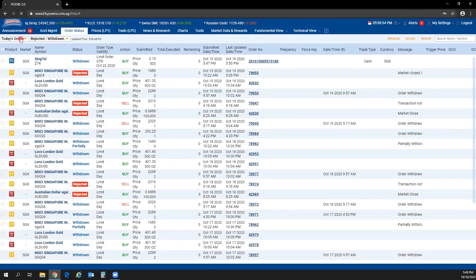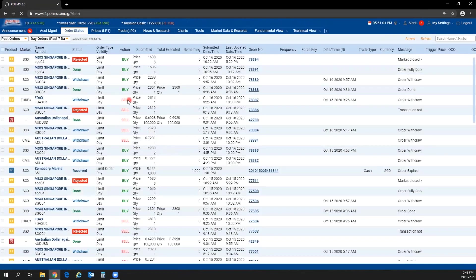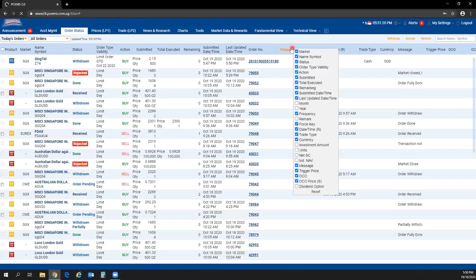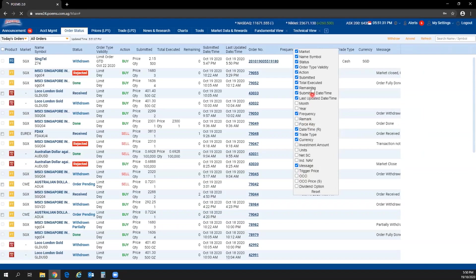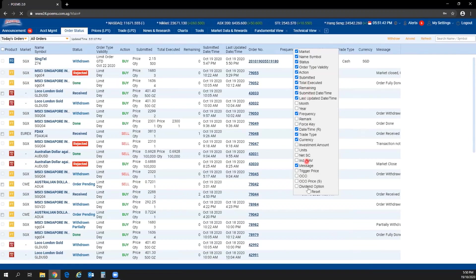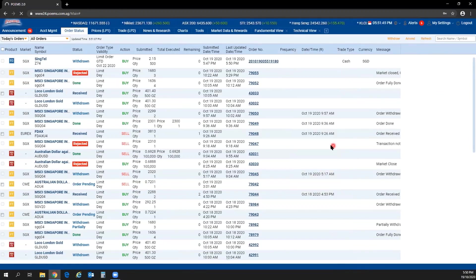To view past orders, click on Today's Orders and select Past Orders — orders from the past seven days will be reflected. If you have too many columns, right-click to uncheck the ones you do not want to see. Similarly, in Prices LP1, you can right-click on any column name and uncheck options to hide columns like open, high, and low.